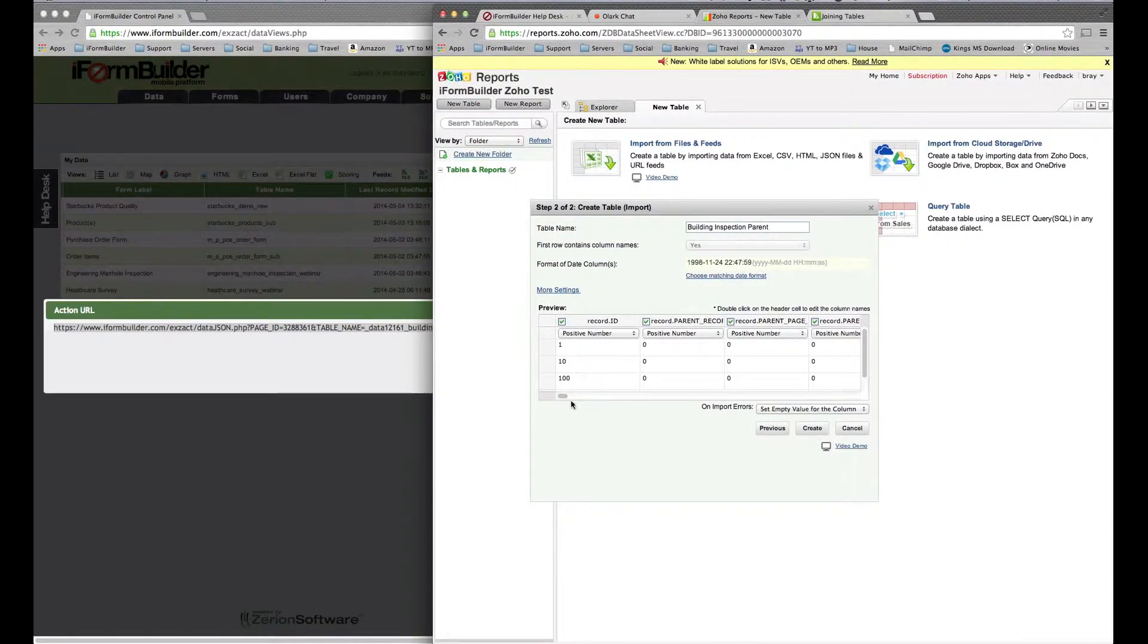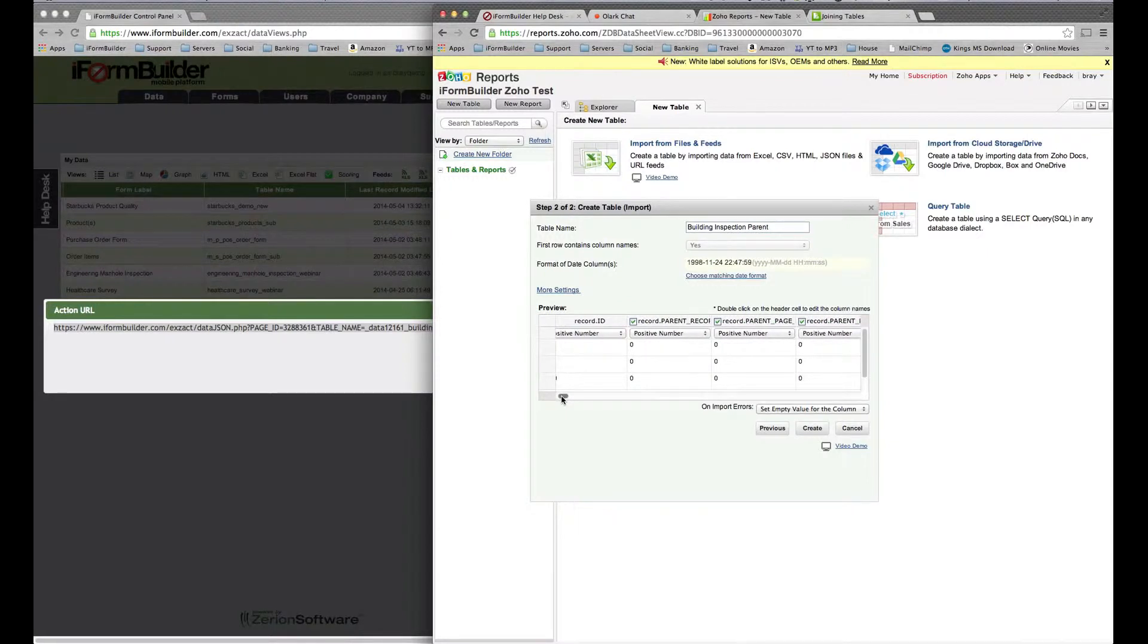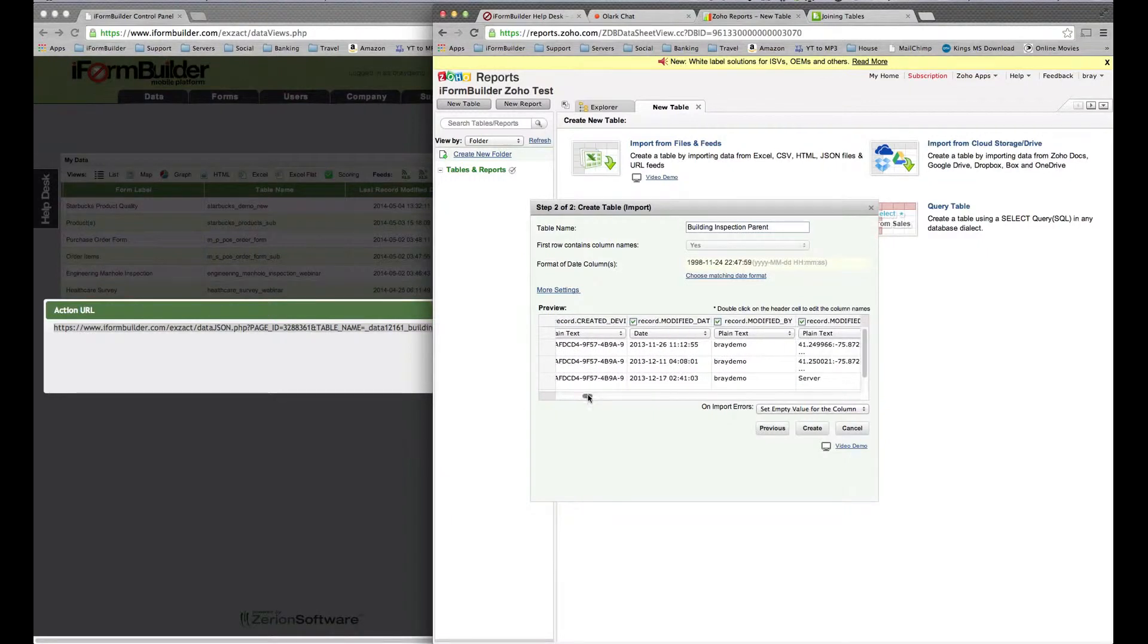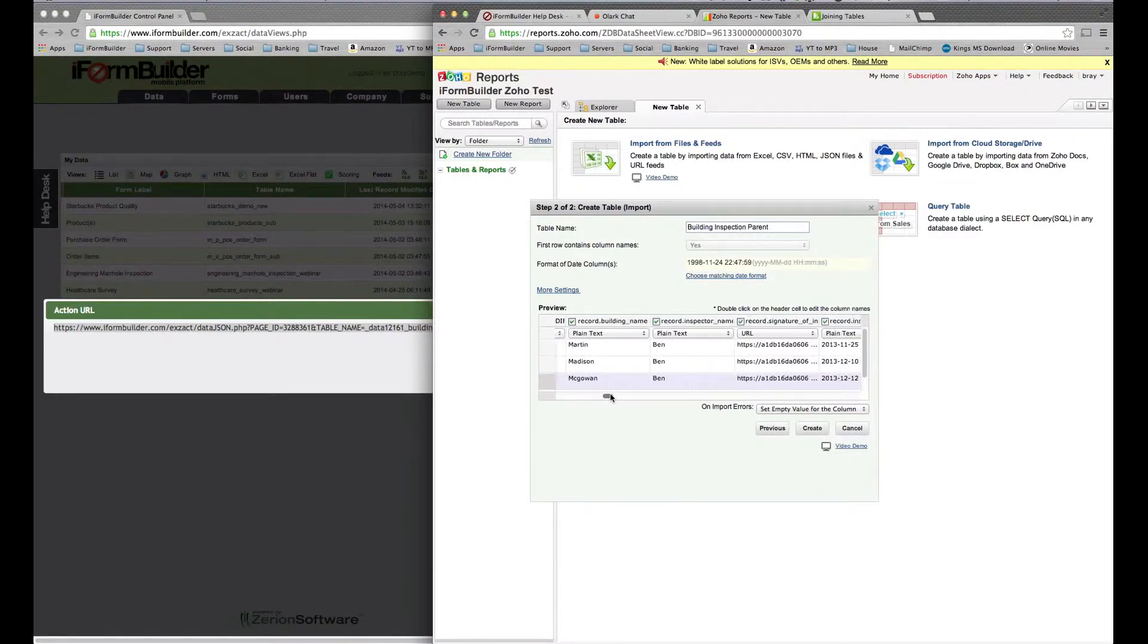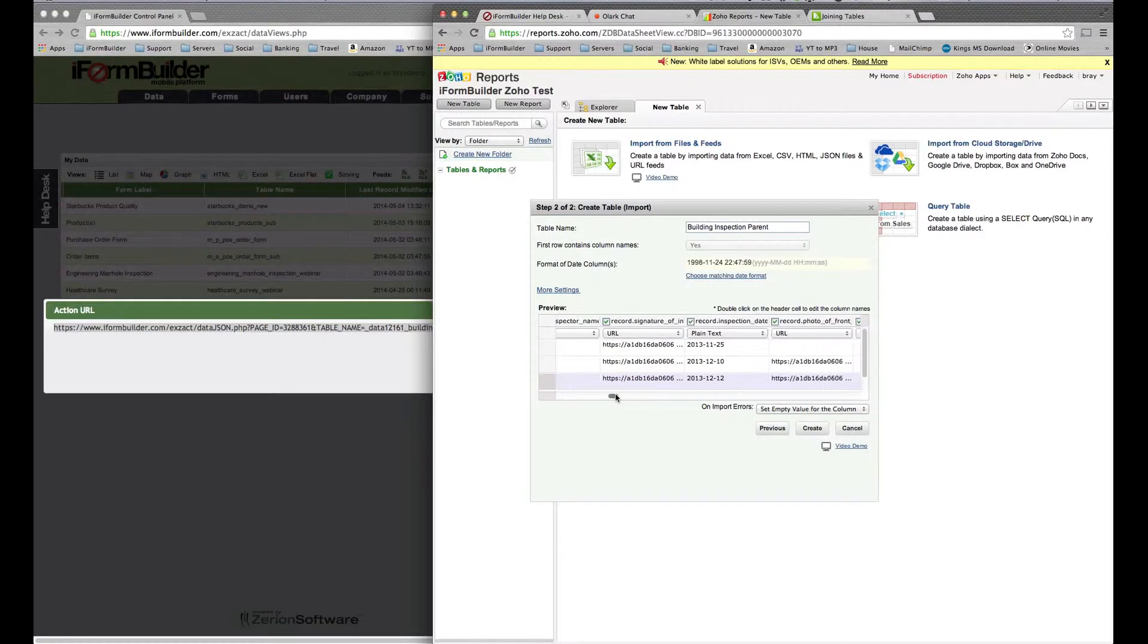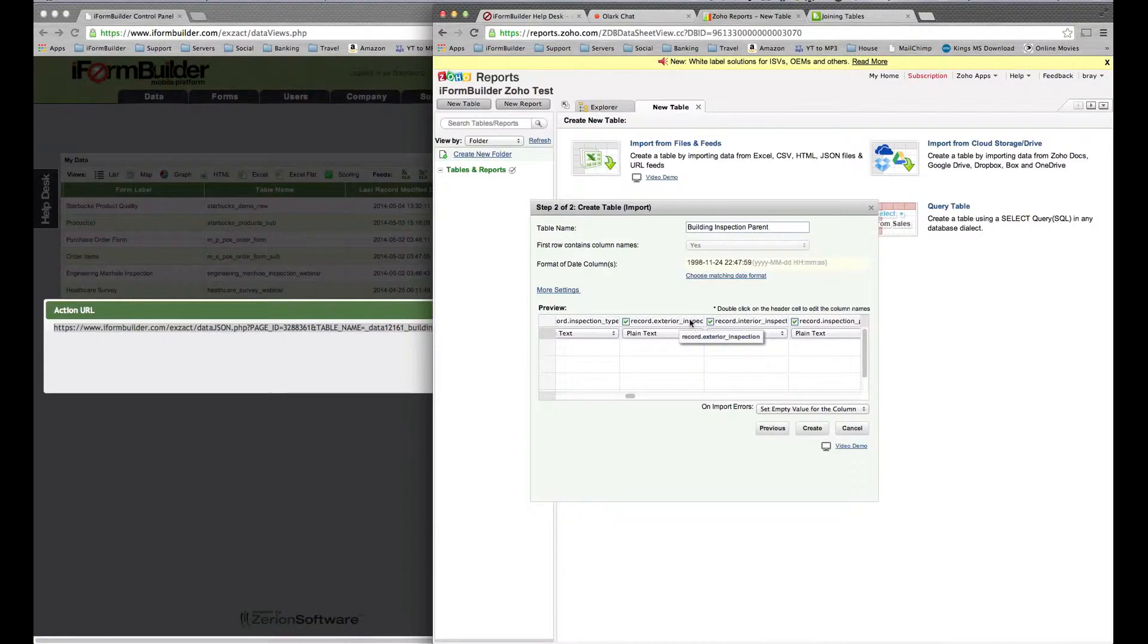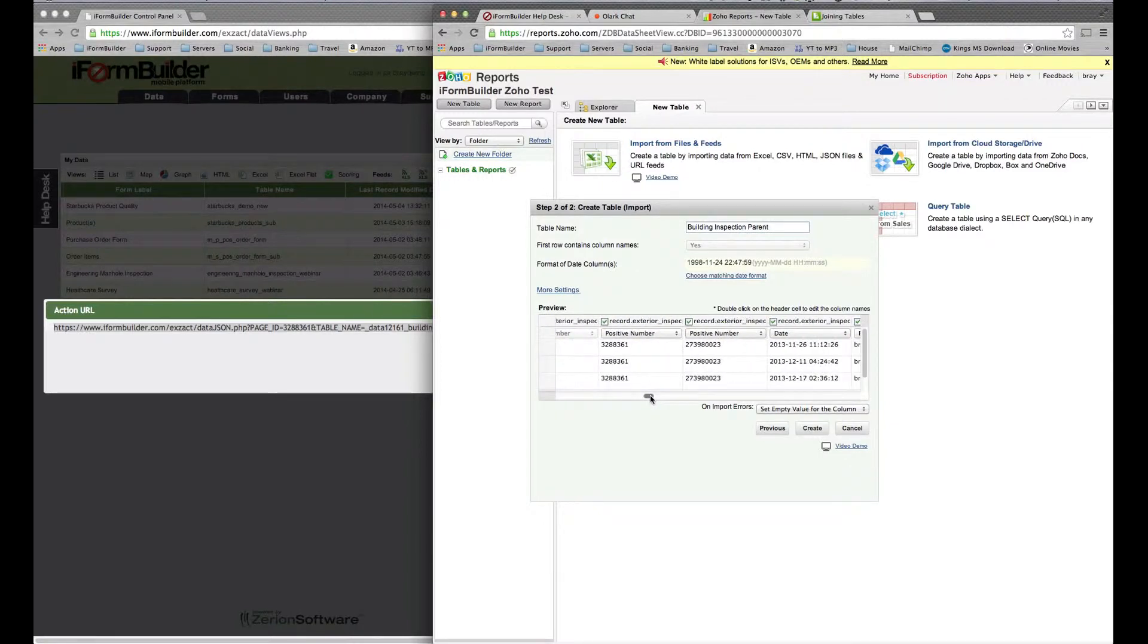What we want to do is uncheck all of the ones that are not parent records because this one has a lot of subform records attached to it. We'll keep moving over here. In our metadata you'll see there's a modified user, some of our field data, and we have record exterior inspection record ID here.